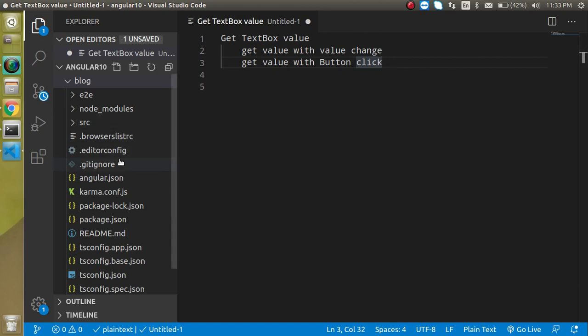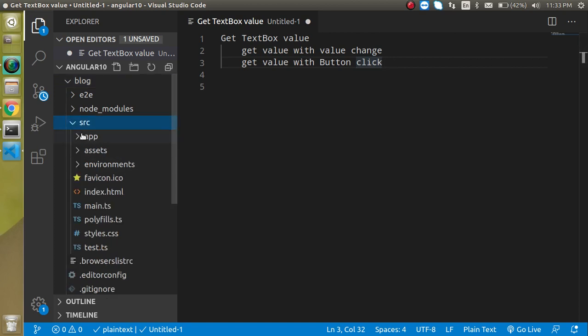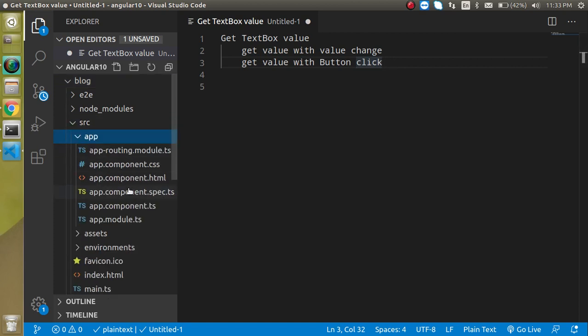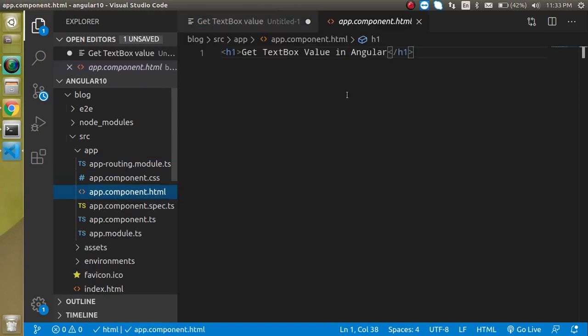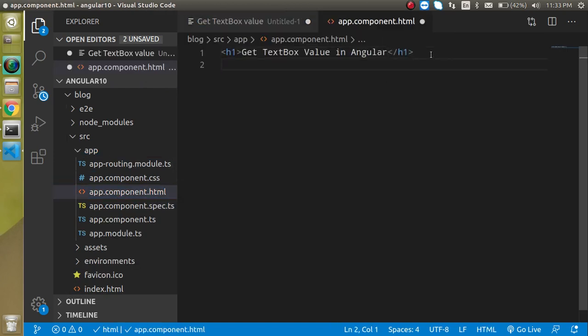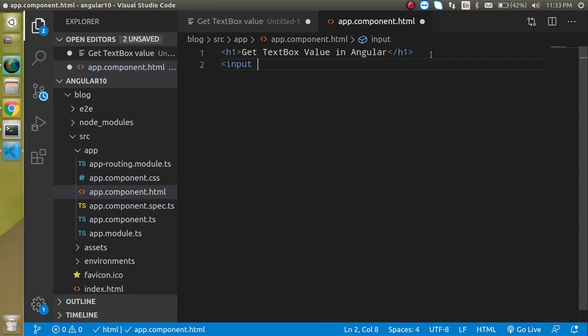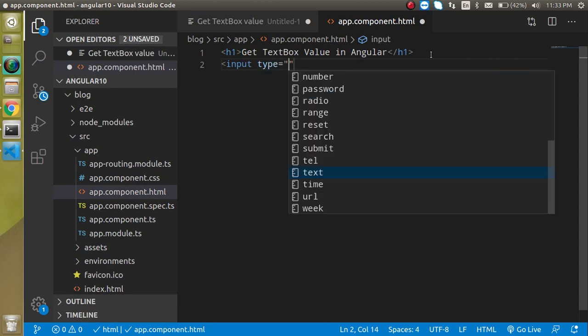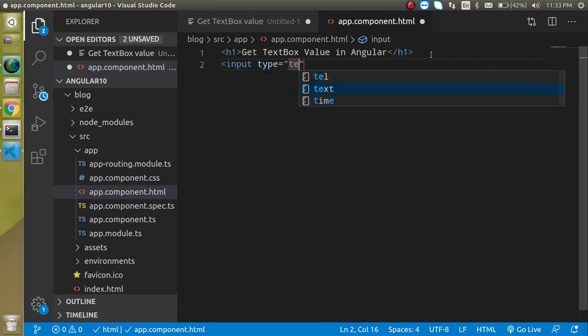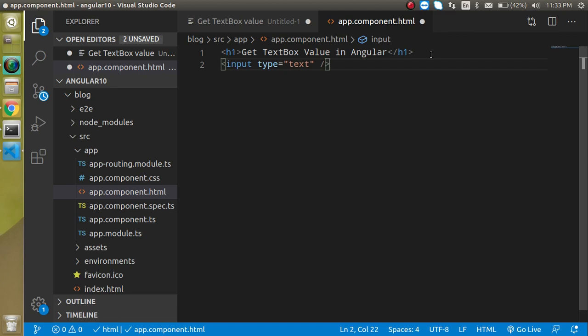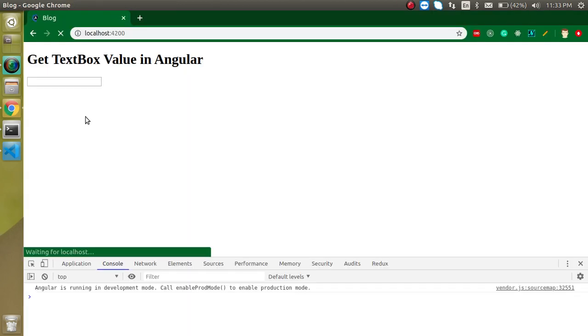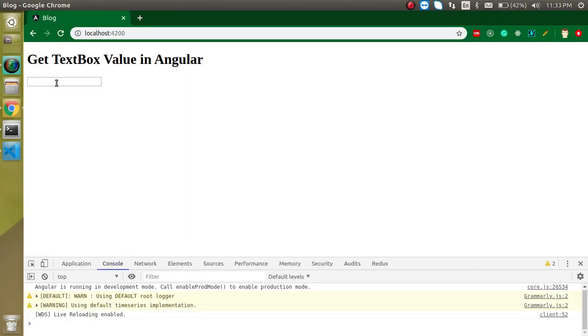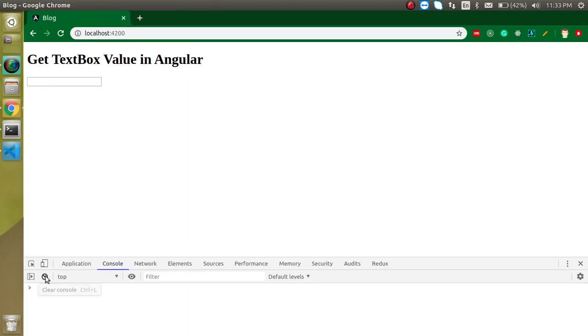First of all I'm going to click on our src folder app and let's go to app.component.html and let's define input text here. Type can be text and here we can just close it. Now you can see that we have a textbox here and let's say I just put my name like Anil Sindhu but you will see there is no console or we are not able to get any value.